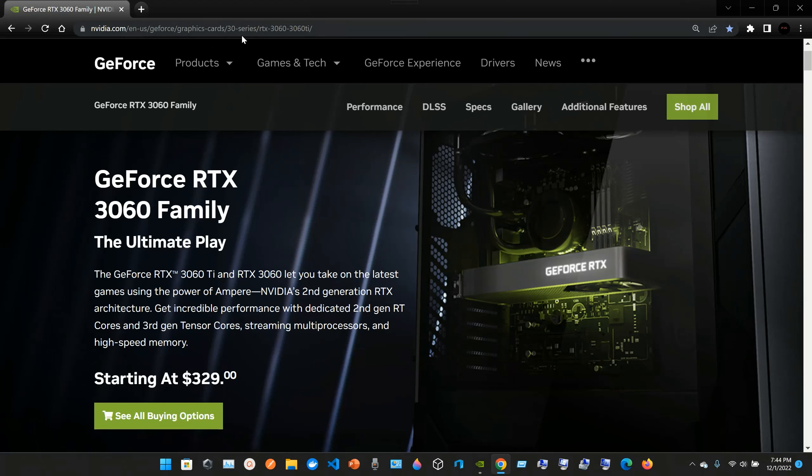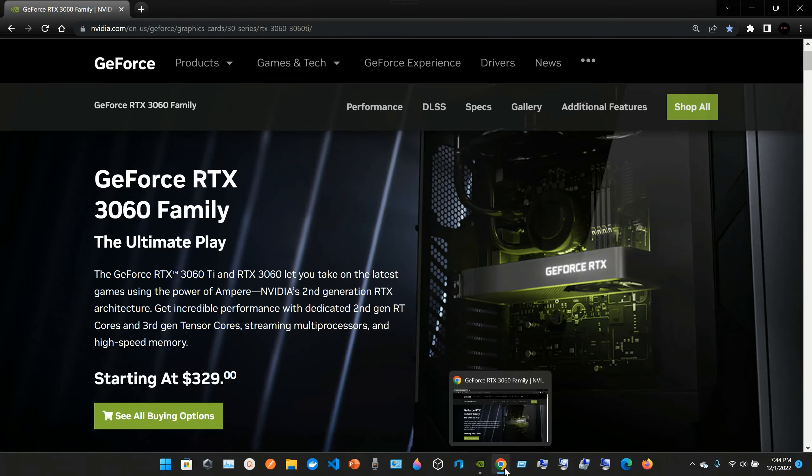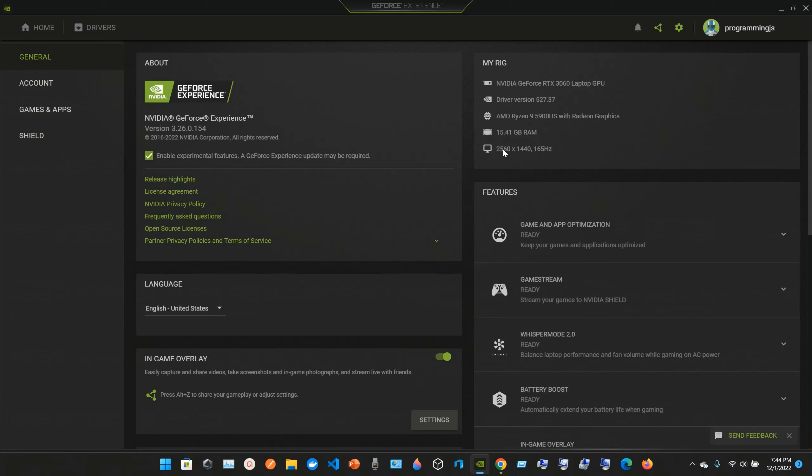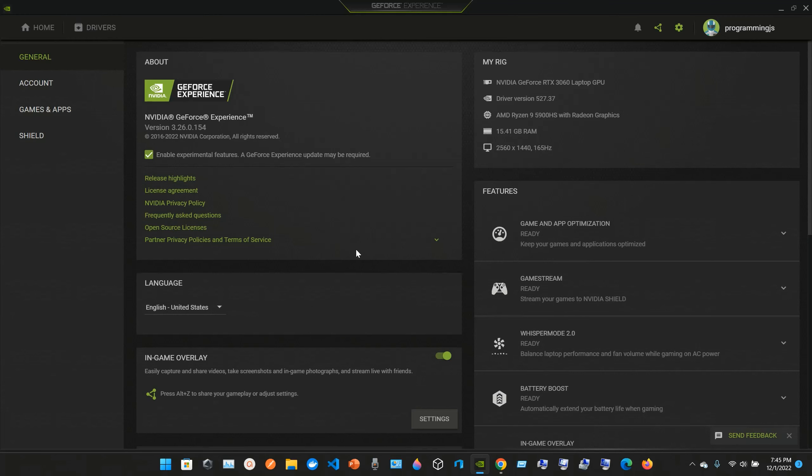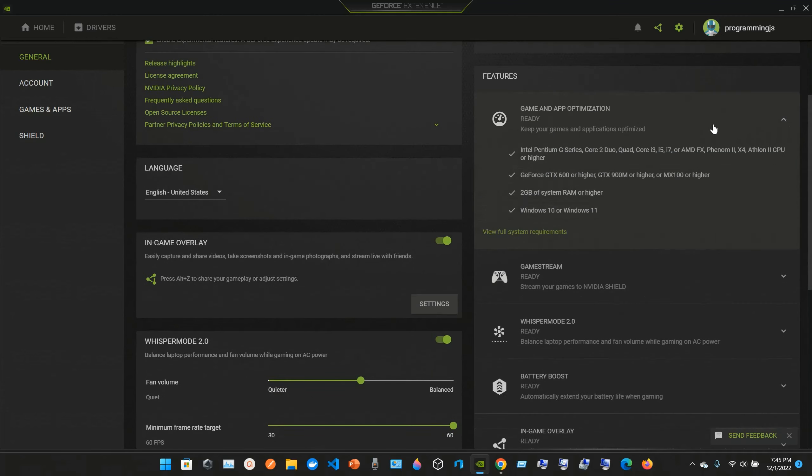My laptop is the NVIDIA GeForce RTX 3060 laptop GPU. The driver version is 527.37. It's an AMD Ryzen 9 5900HS with Radeon Graphics. I have 15.41 gigabytes of RAM and a 2560 by 1440 display at 165 hertz.